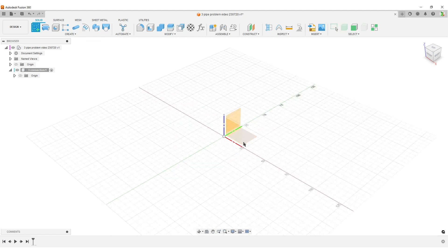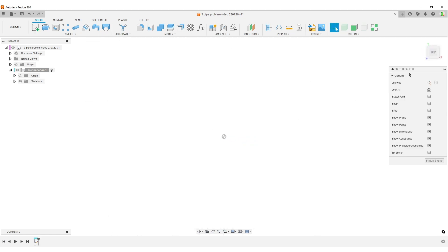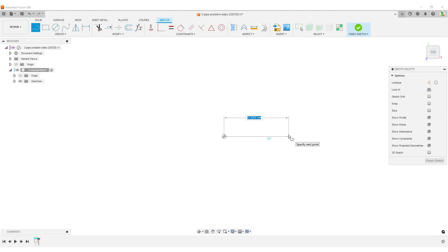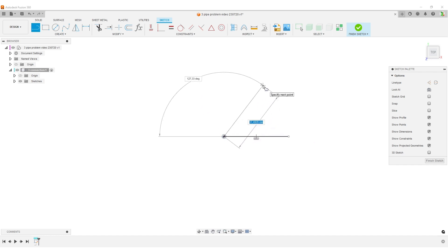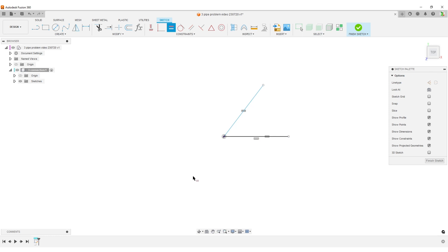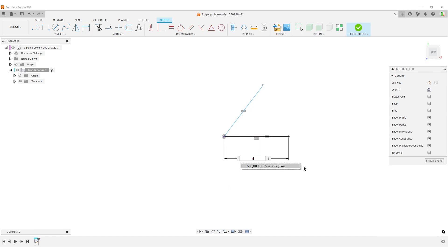We're going to create a sketch on the XY plane from the top. Going to do two lines - we can use the line command here or simply hit L on the keyboard. One line in this direction, make it horizontal. Finish the line command. Another line from here somewhere. I'll hit L on the keyboard once again, up here. Hit escape to stop the command.